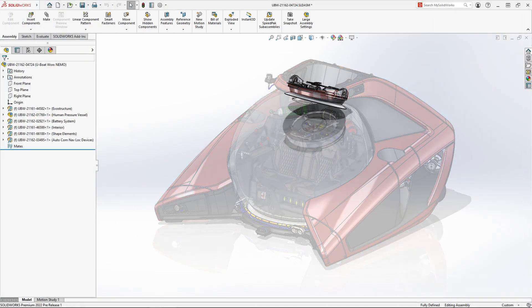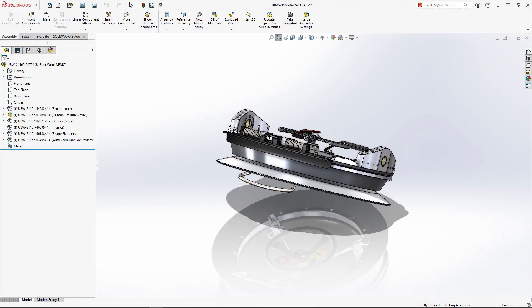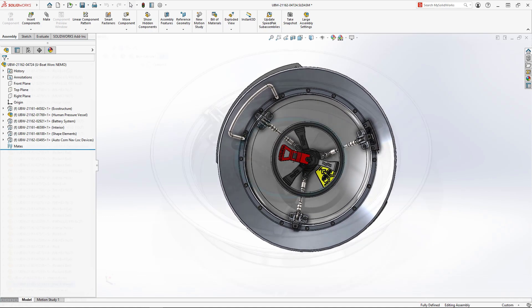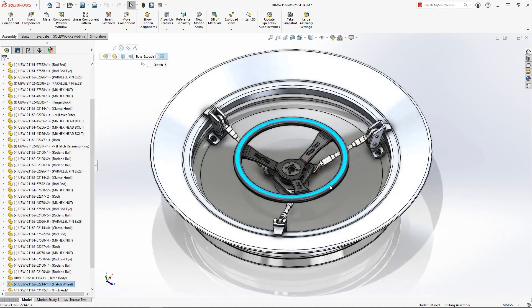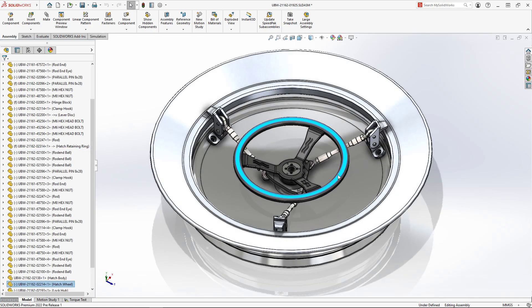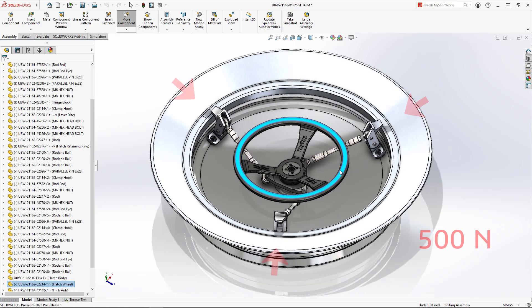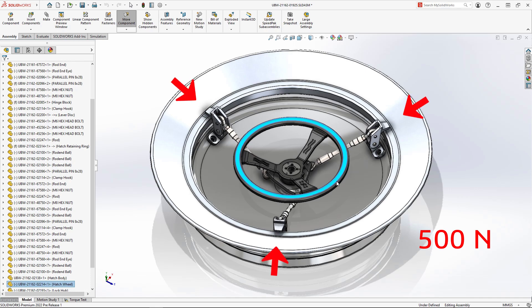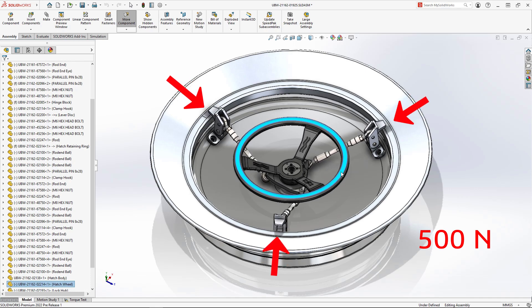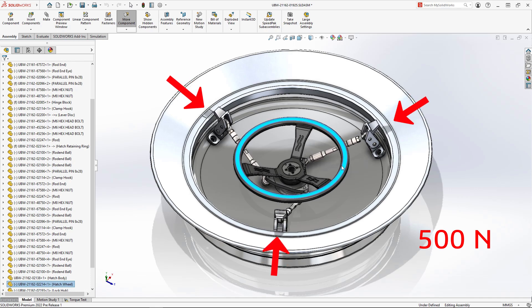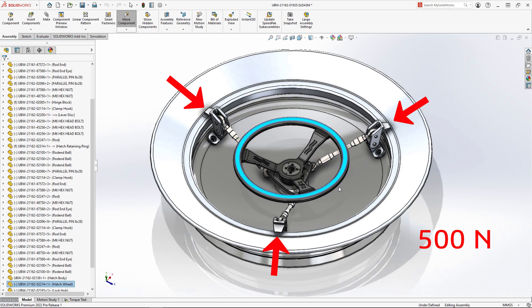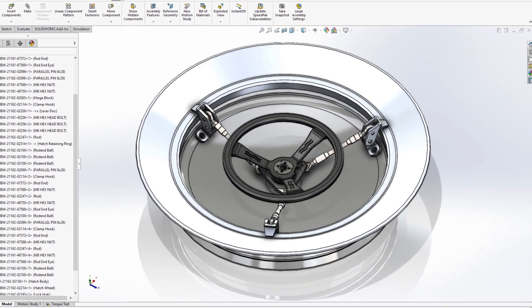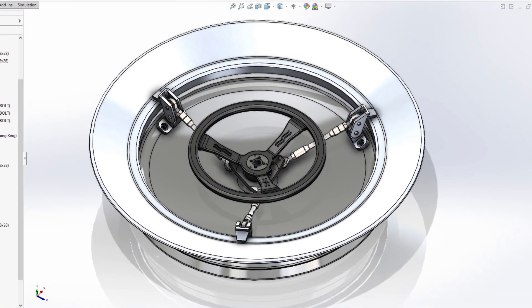The NEMO Submarine utilizes a specialized handwheel to secure the hatch while diving. Engaging the latch fingers requires a minimum of 500 newtons of contact force. This would ensure almost any passenger is capable of applying enough torque to properly seal the craft.